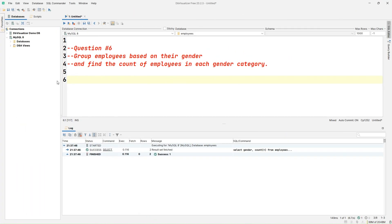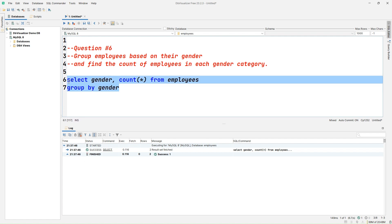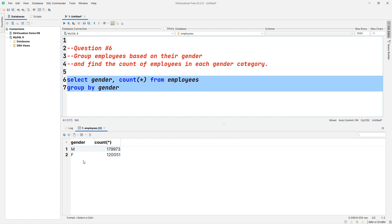Question number six: group employees based on gender and find the count of employees in each gender category. So let's write SELECT gender, COUNT(*) FROM employees GROUP BY gender. Once we execute this query, we can see in the result set the count of employees in each gender category displayed.